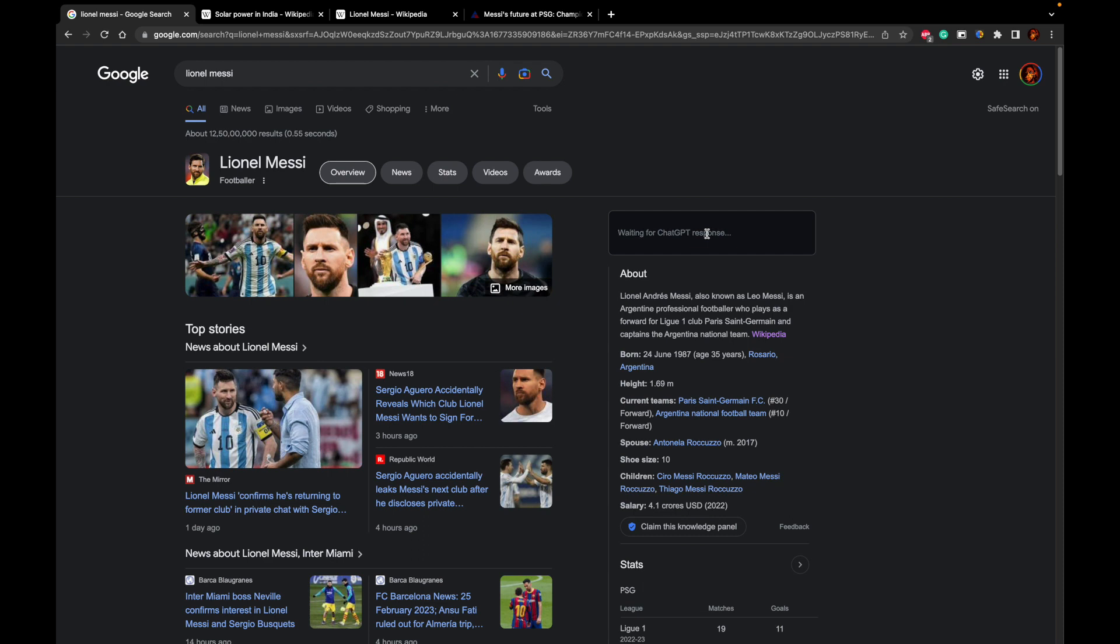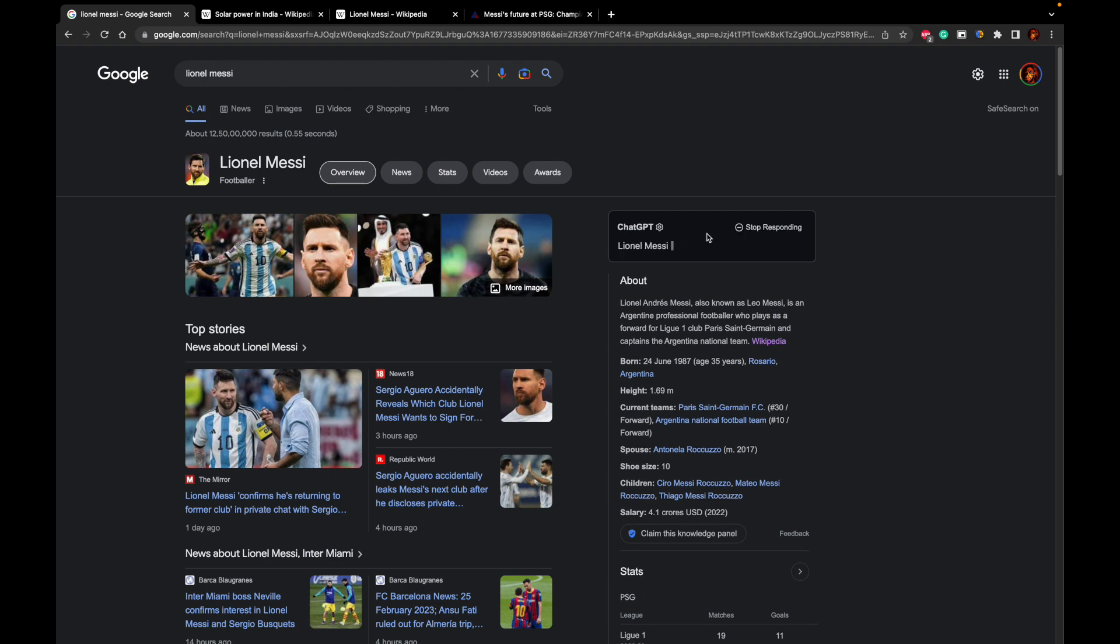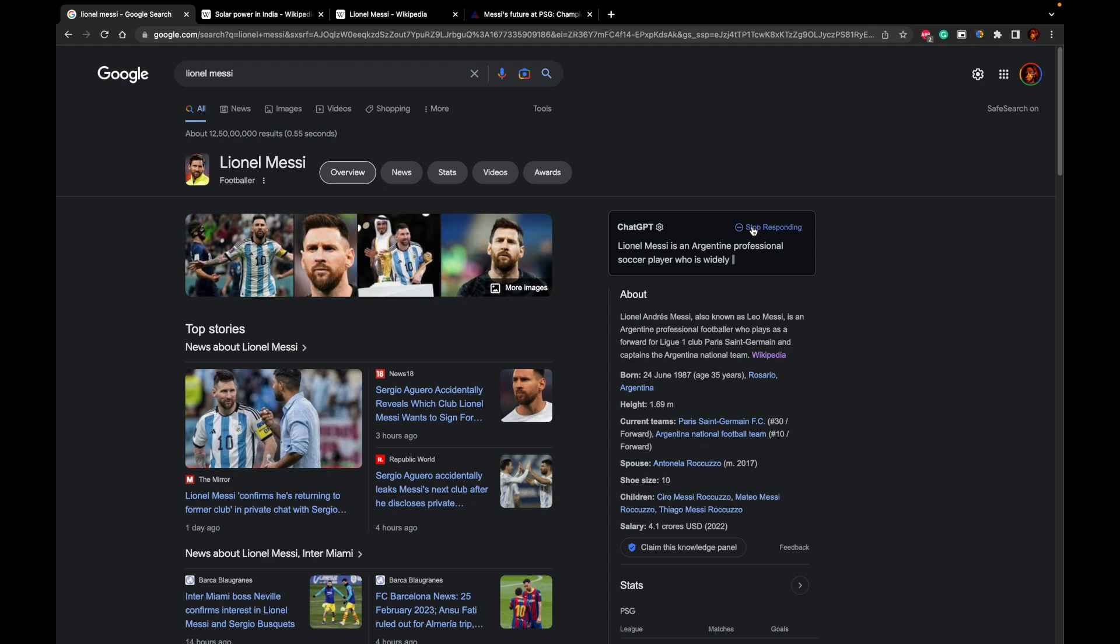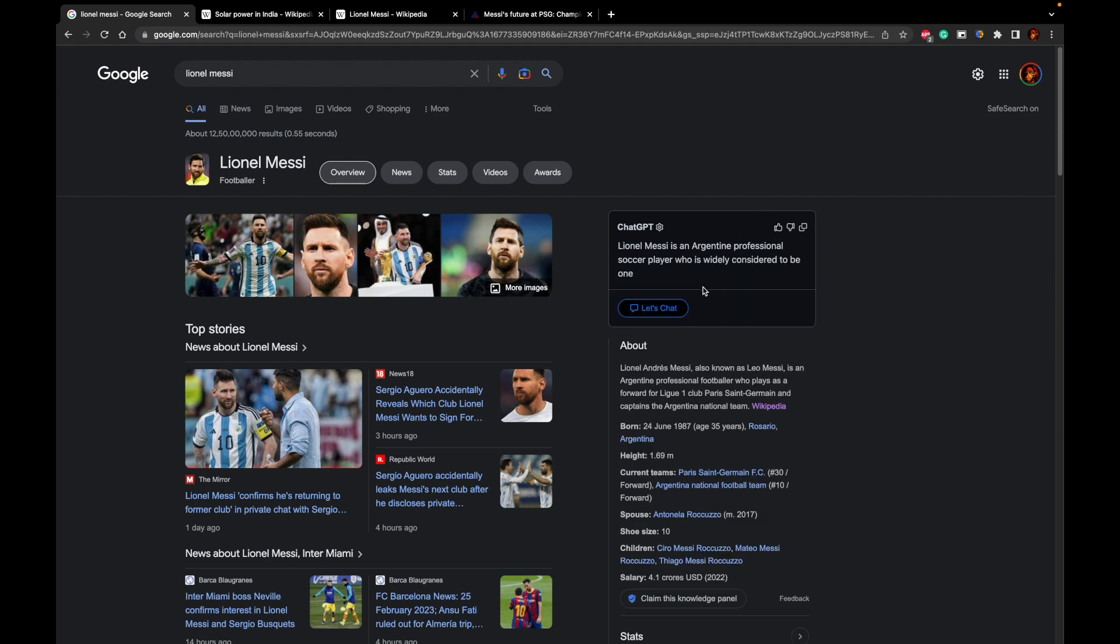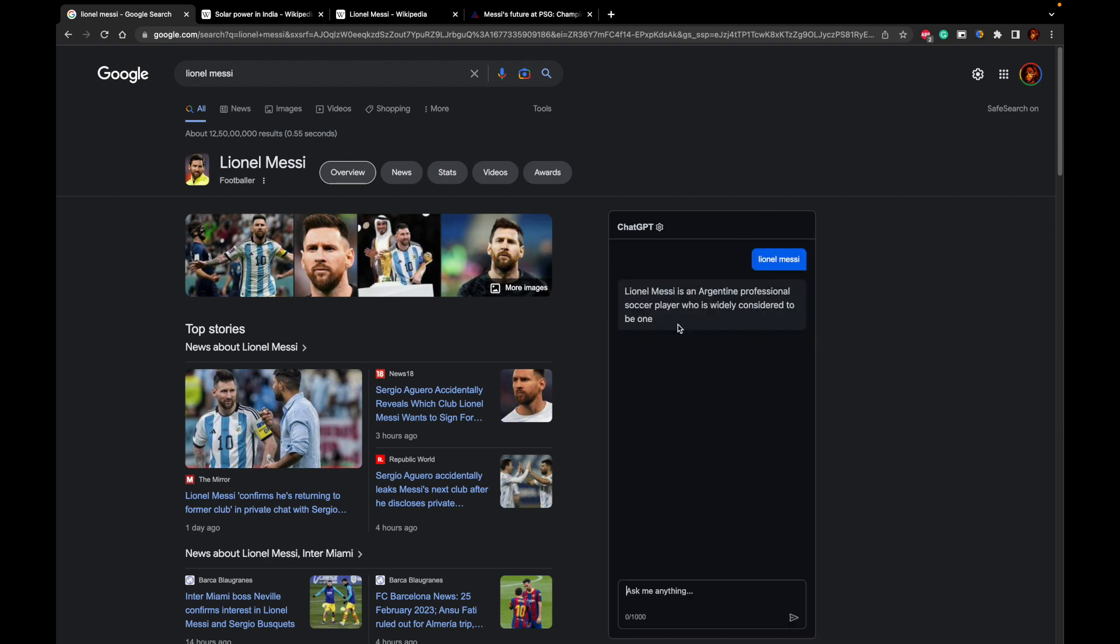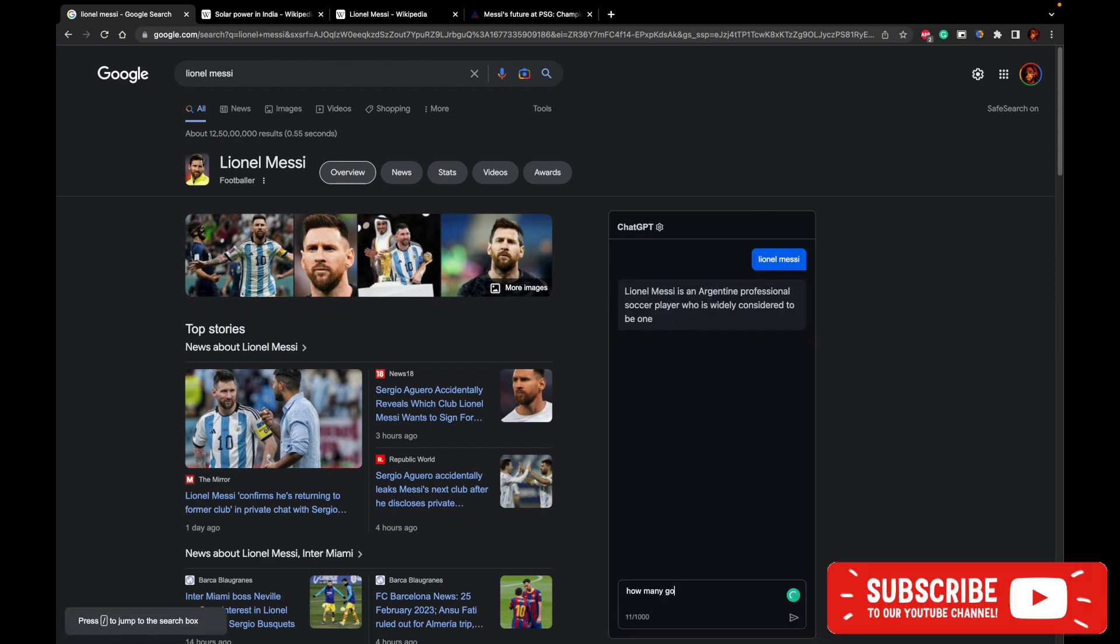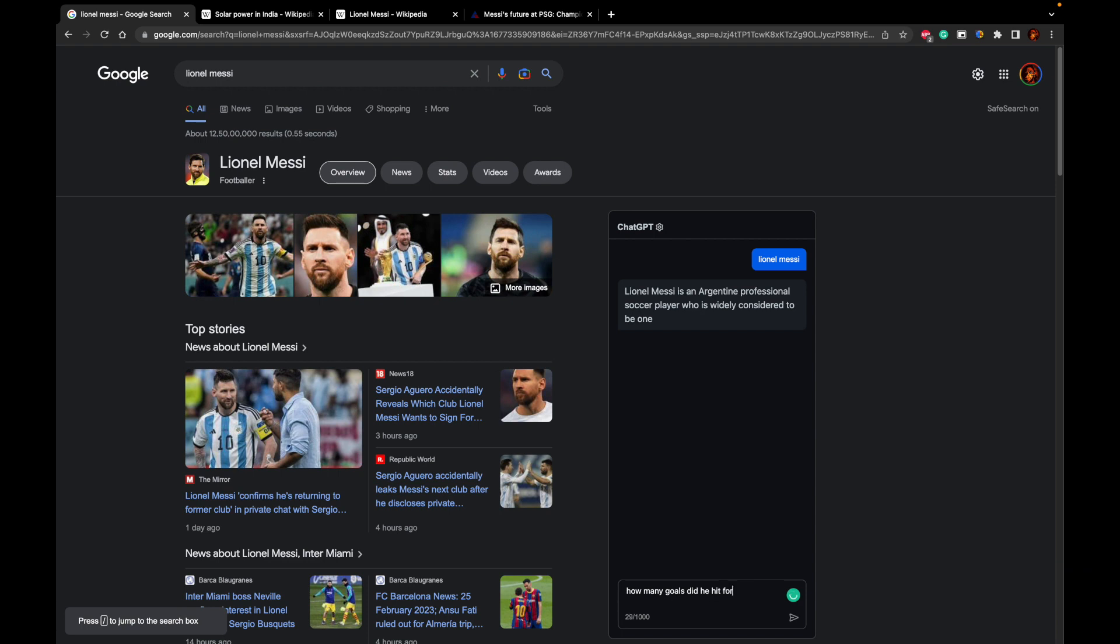Instead, what I want to check is I want to see how many goals he had hit for Barcelona. I will wait for ChatGPT's response. Let me click on stop responding. How many goals did he hit for Barca?